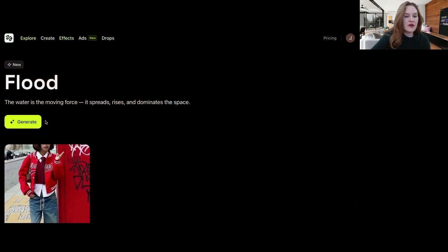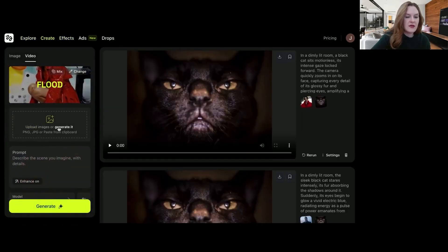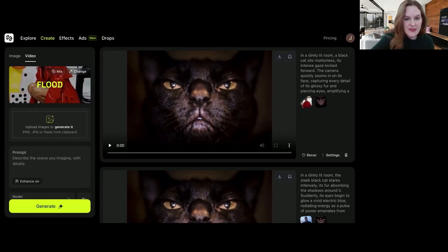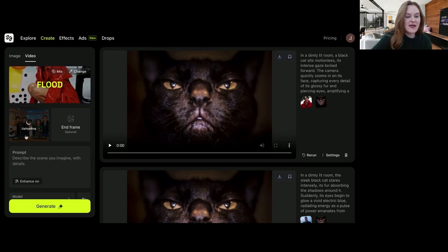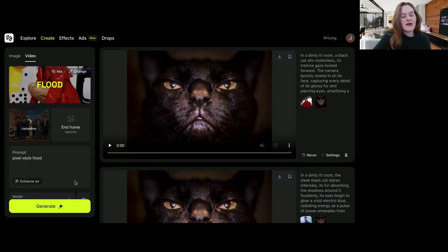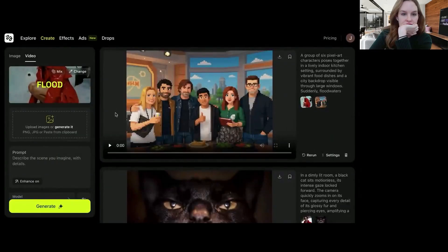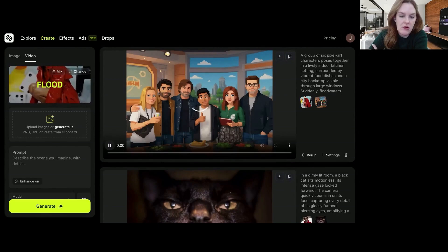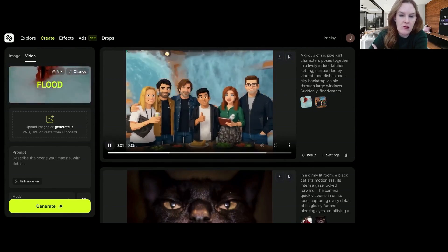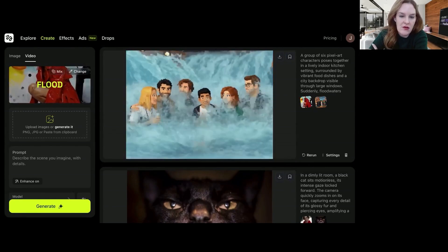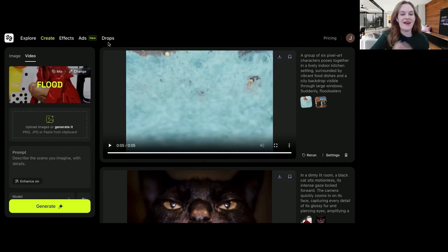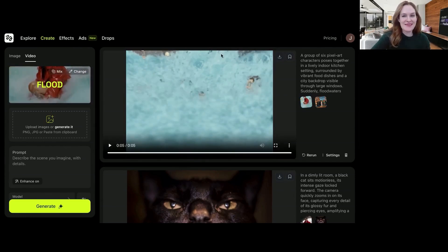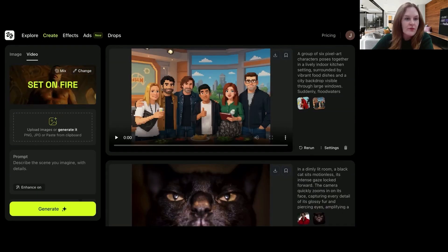So maybe let's do flood. Generate. So you can upload an image or you can generate it. That is a cat friend. Let's see. I'm actually very curious to see how it will do with this pixel style image. Pixel style flood. Alrighty. Let's see how it goes. Cool. Okay. I like that. I wasn't sure actually if it would animate it in pixel style, but I think it did a pretty good job. Cool.